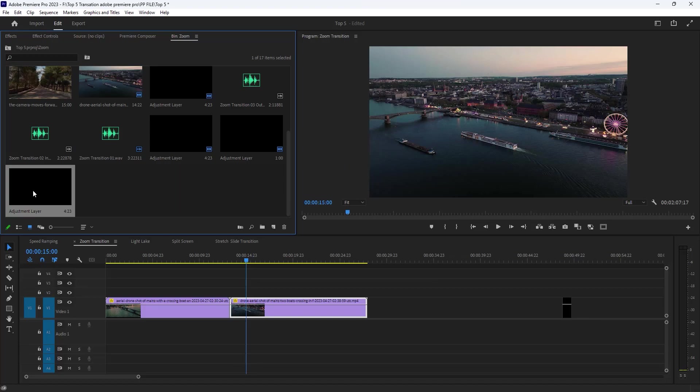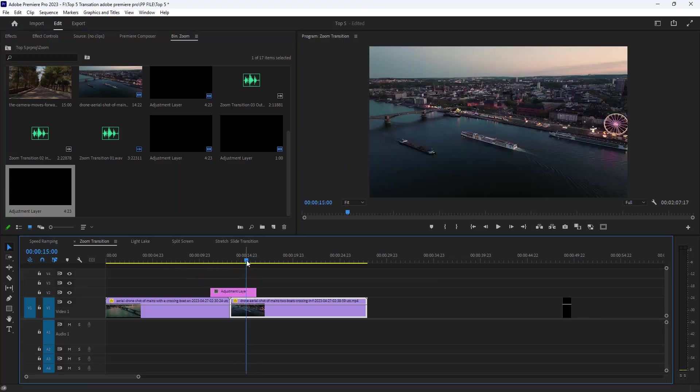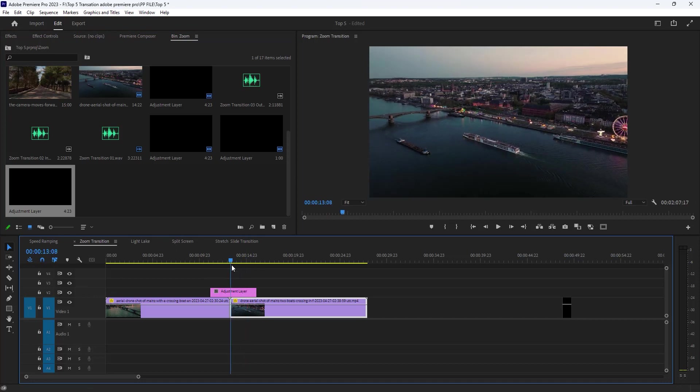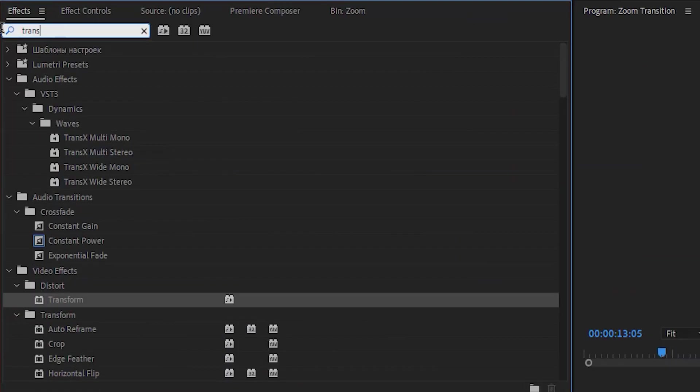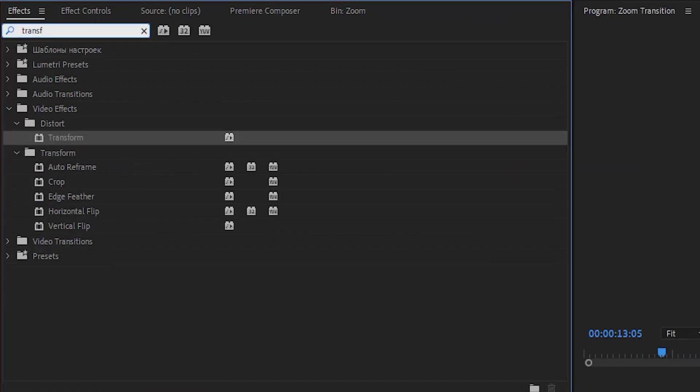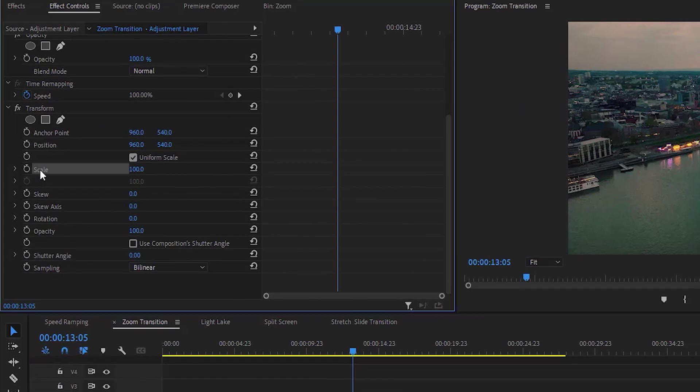I'm just going to click and drag that adjustment layer over top of both of my clips. I'm going to select that adjustment layer. Now I'm going to the effects tab and add the transform effect into the adjustment layer. Then under the effects controls tab, then make the keyframe for scale and shutter angle.